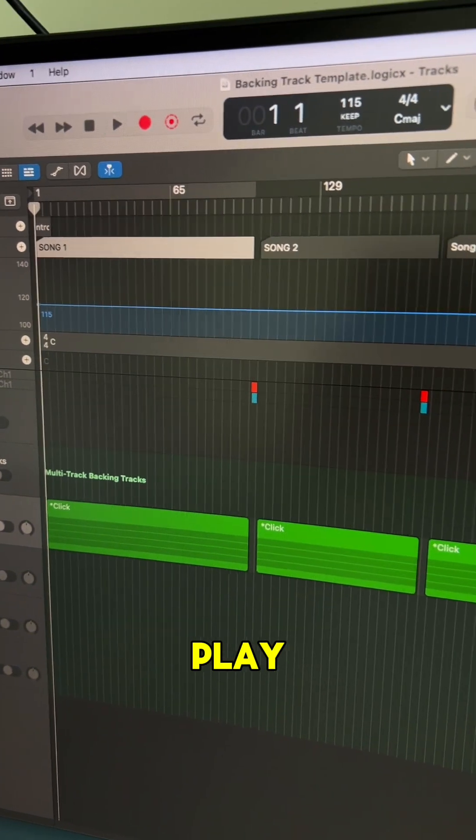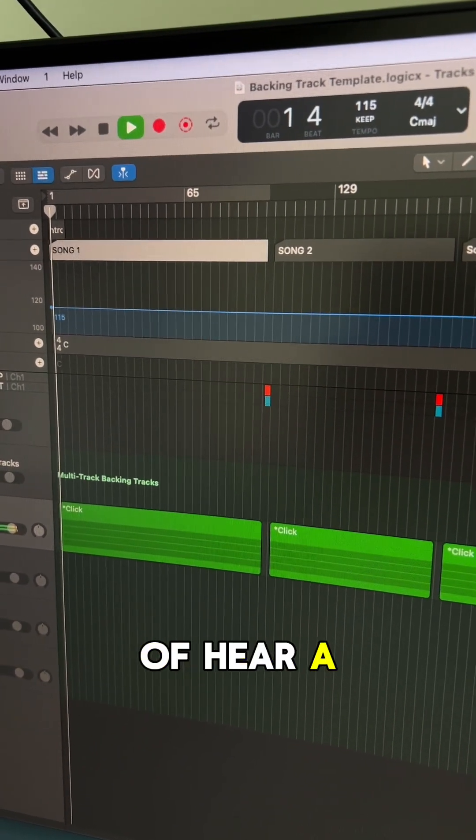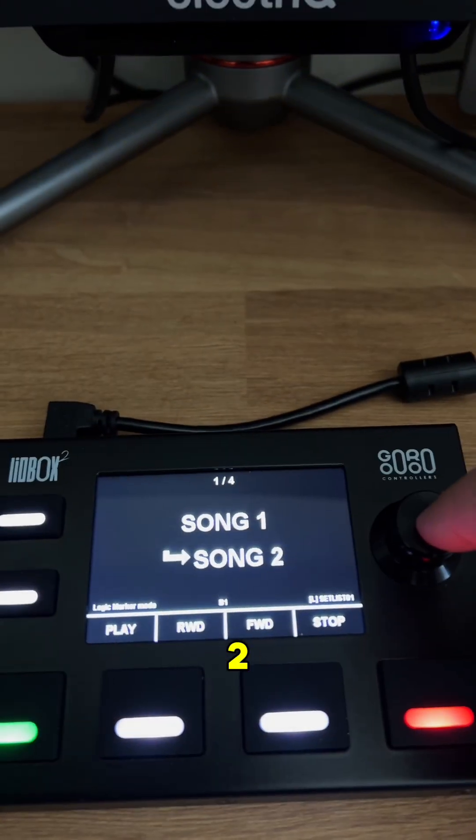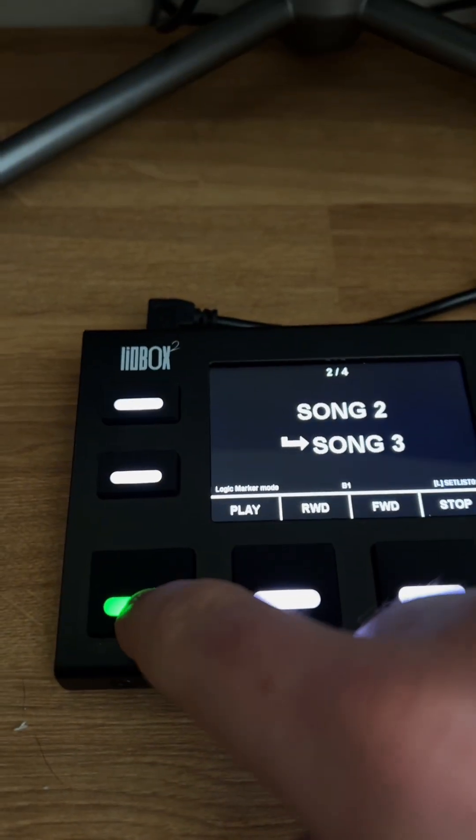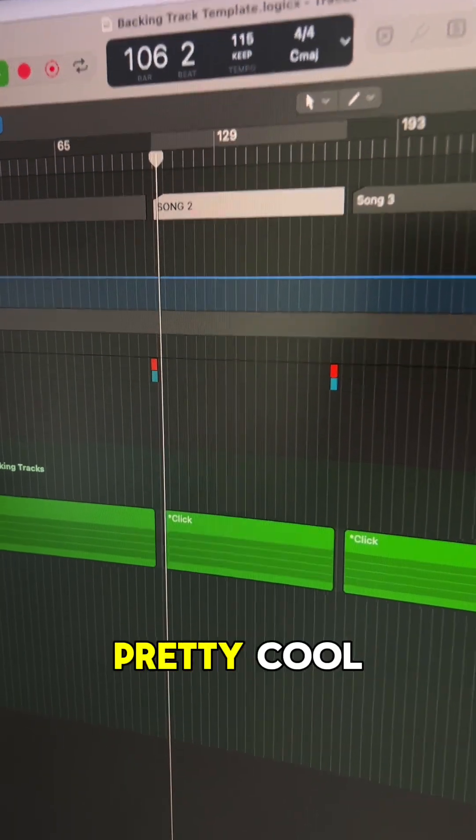I can hit play. You can kind of hear a click. Let's go song two. Play. Pretty cool.